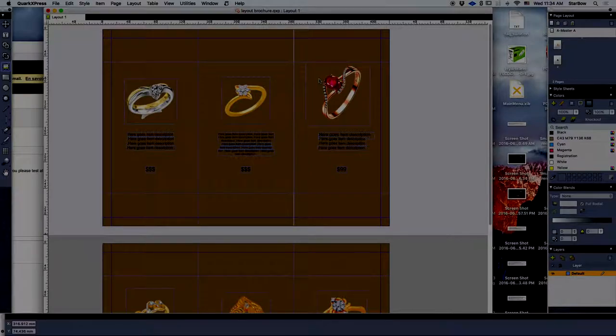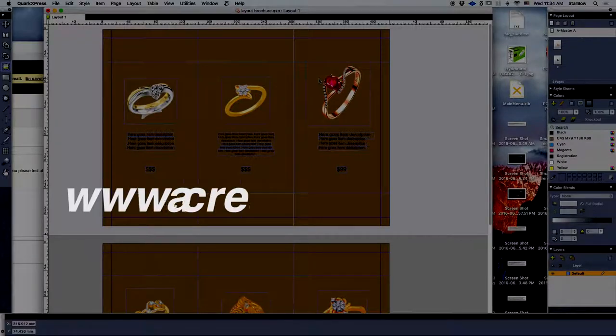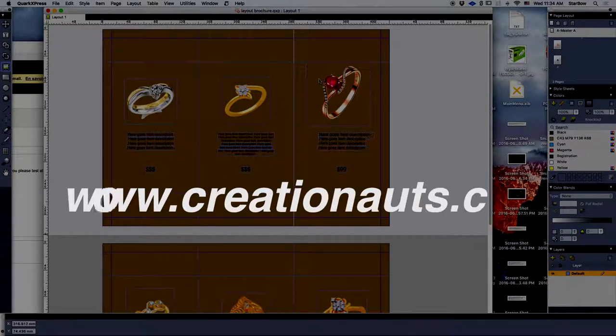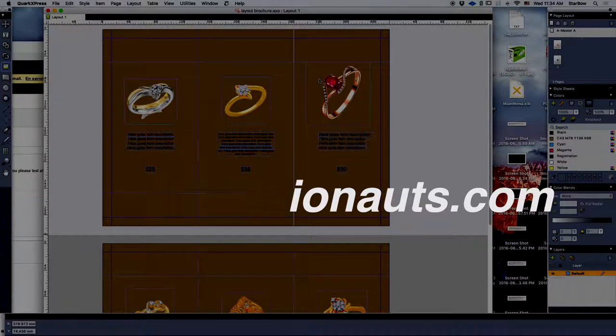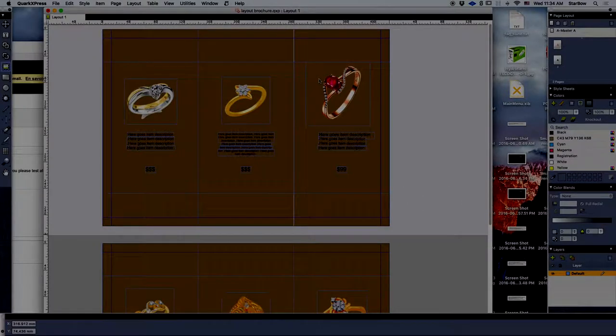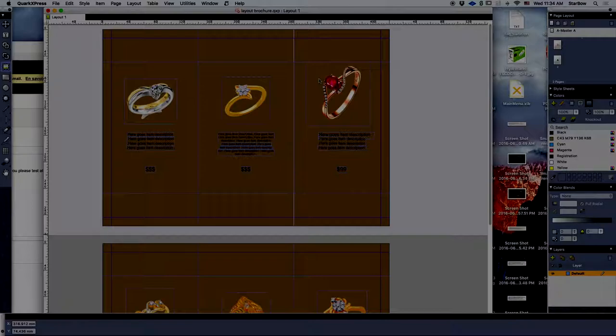To get it, please visit our website at www.creationarts.com or just click the link in the description of the video. Thank you for watching and see you next time for another plugin release.